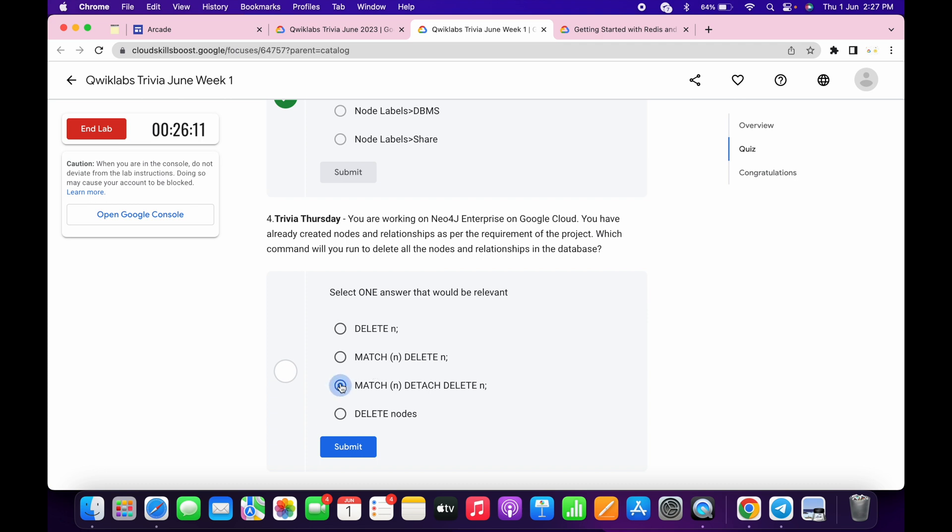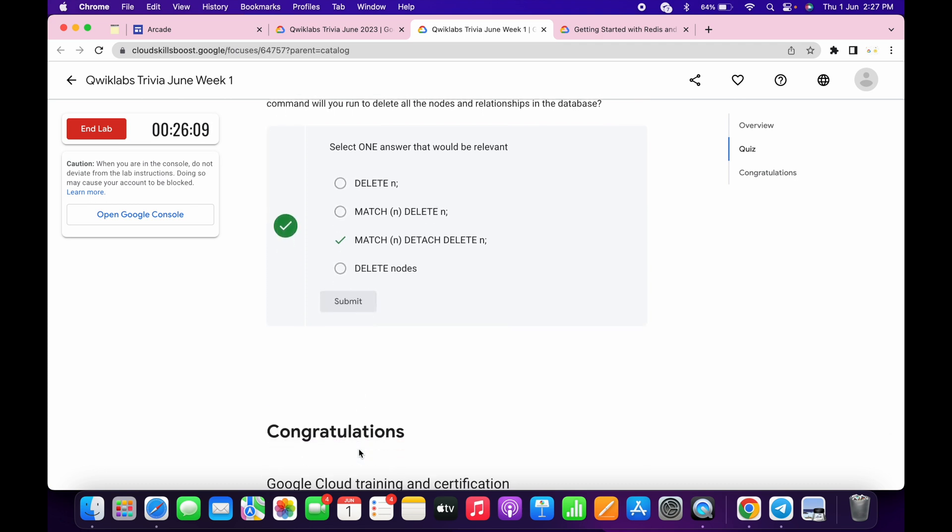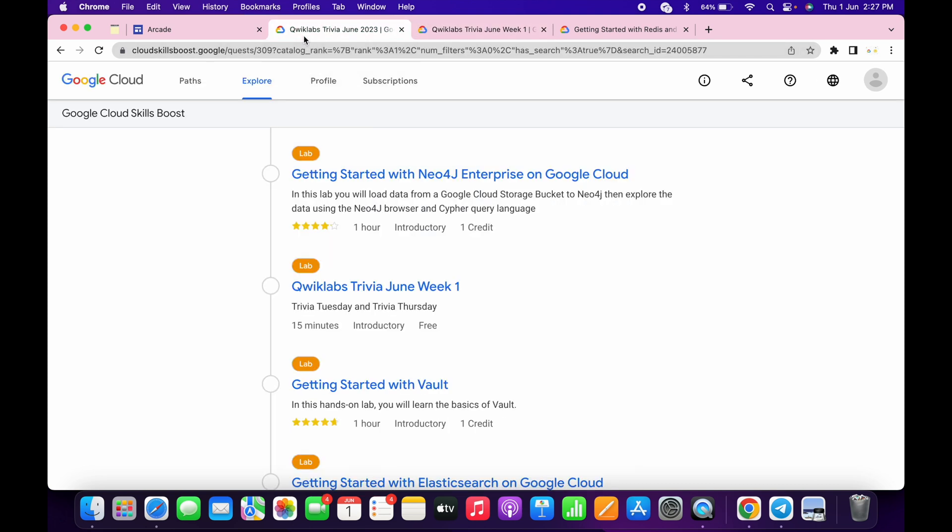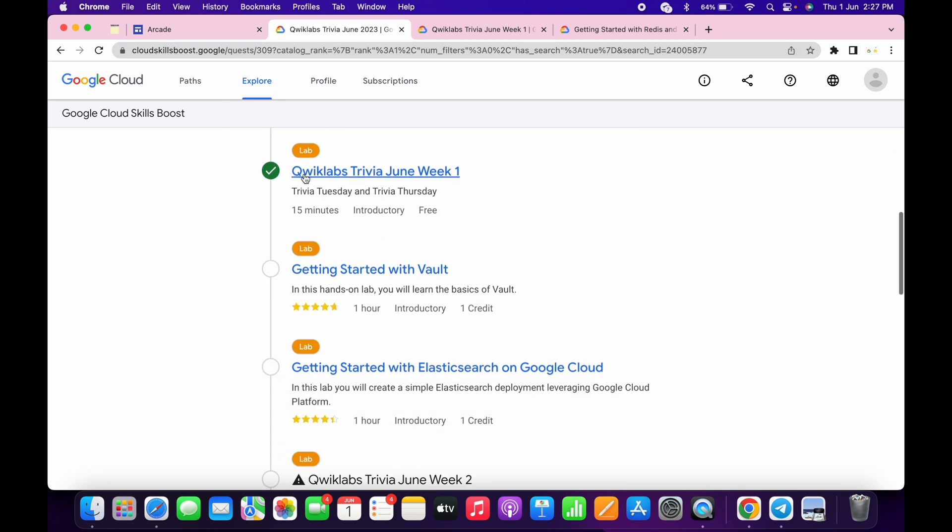Once you're done with this quiz, you have to just spend at least three to four minutes. And now here you can see I've spent more than three minutes. And if I just refresh the page over here, here you can see I got a green tick.